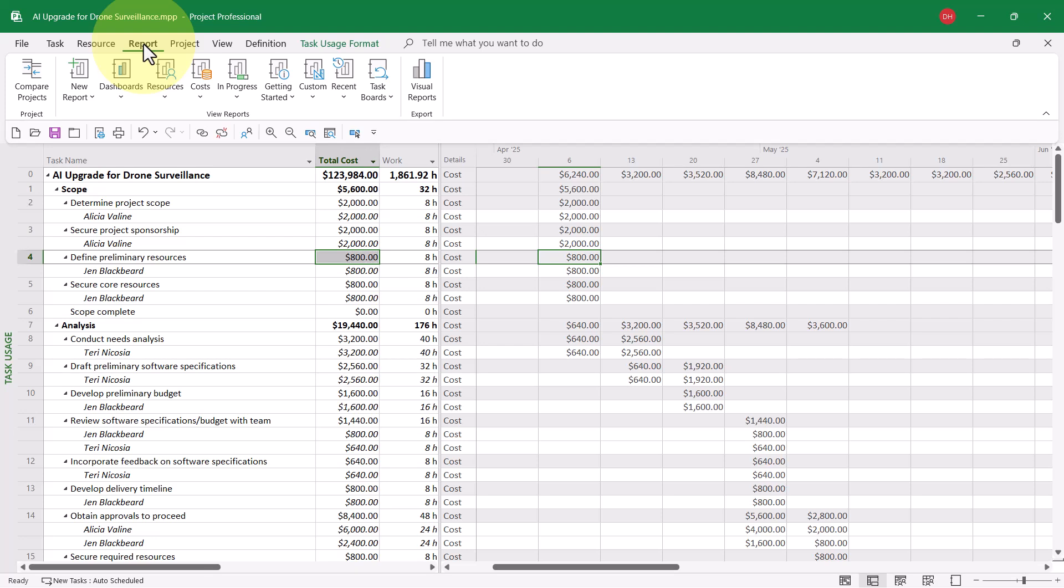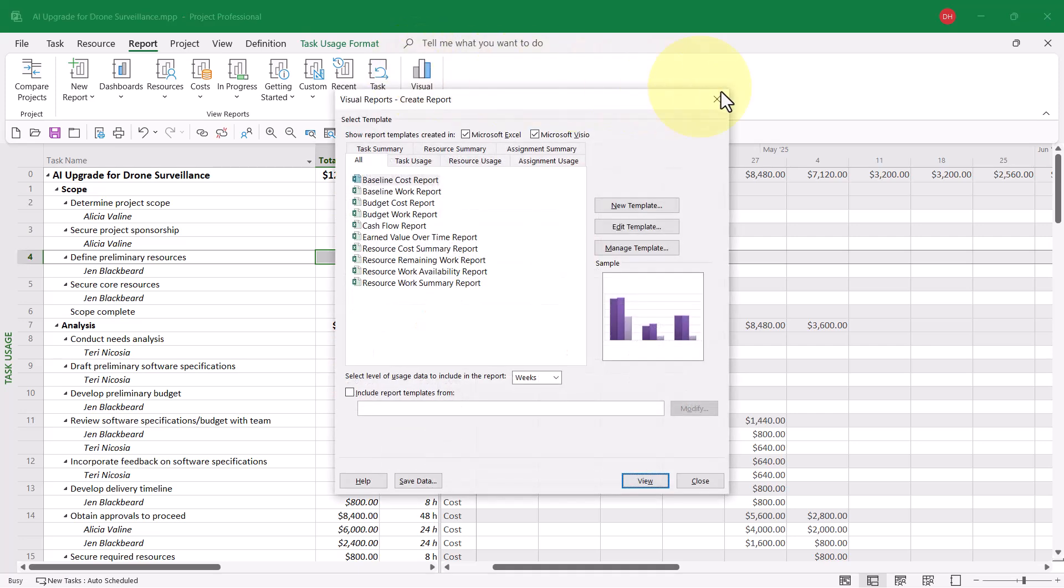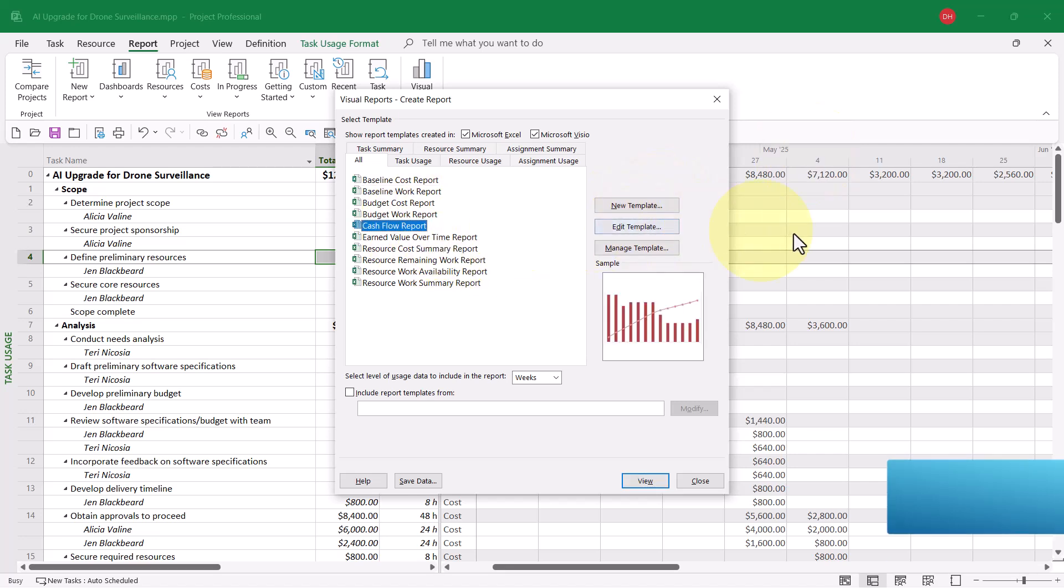To do this, I'll click the report tab to display the report ribbon, and I'll click the visual reports button. Microsoft Project will display the visual reports create report dialog. In this dialog, I can see the cash flow report. I'll select it.